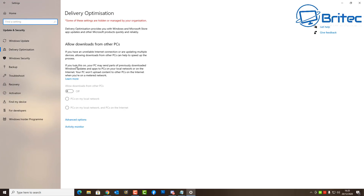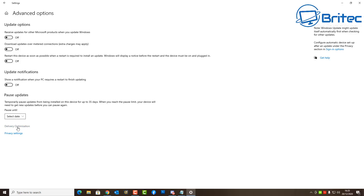There are some other areas here like Delivery Optimization, which can also be configured in Group Policy. We've also got Update Notifications — you can toggle on the notification for when the PC requires a restart to finish updating. Under update options, you can receive updates for other Microsoft products when updating Windows. There's also an option for downloading updates over metered connections, where extra charges may apply. The 'restart this device as soon as possible' toggle can also be turned on or left off.